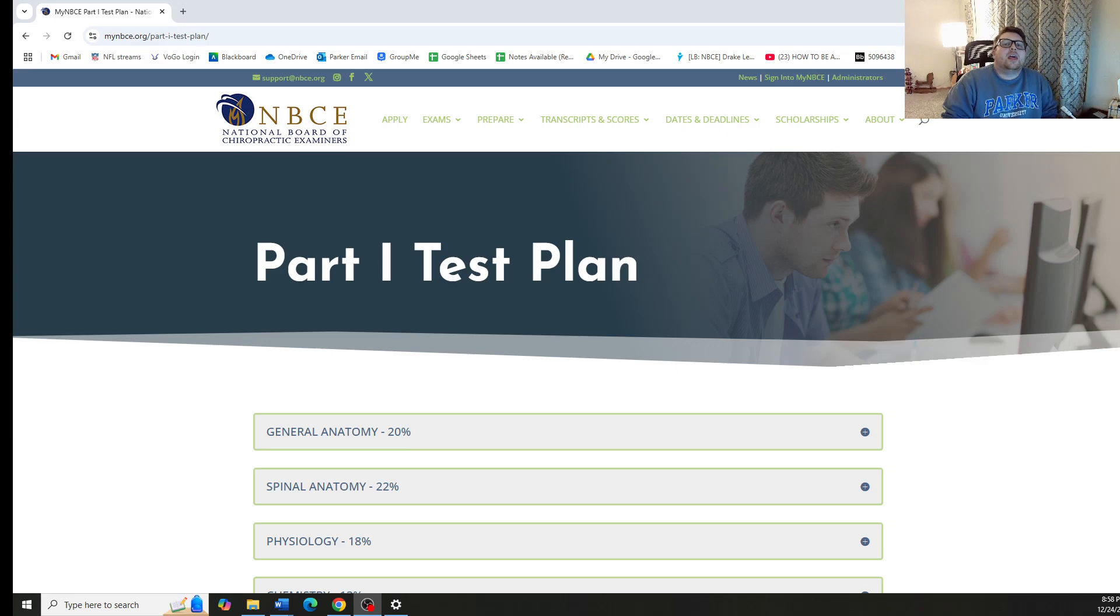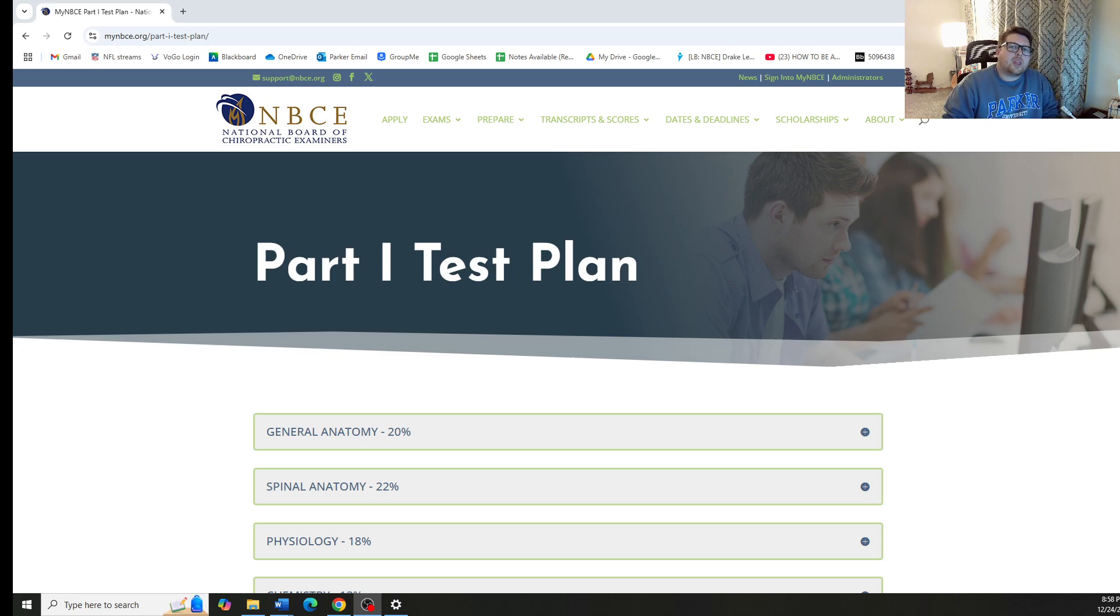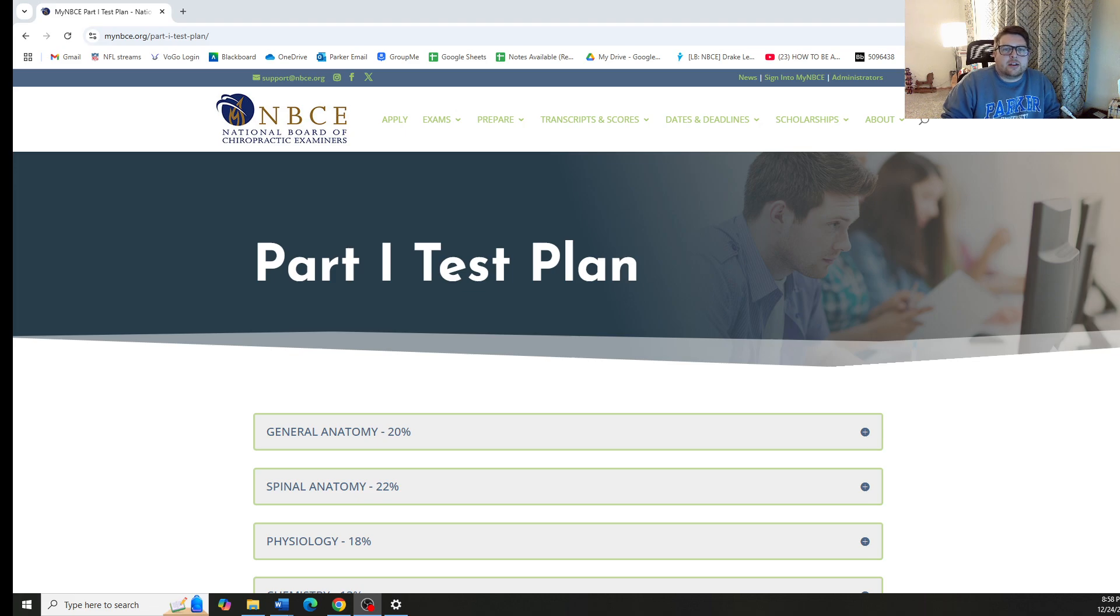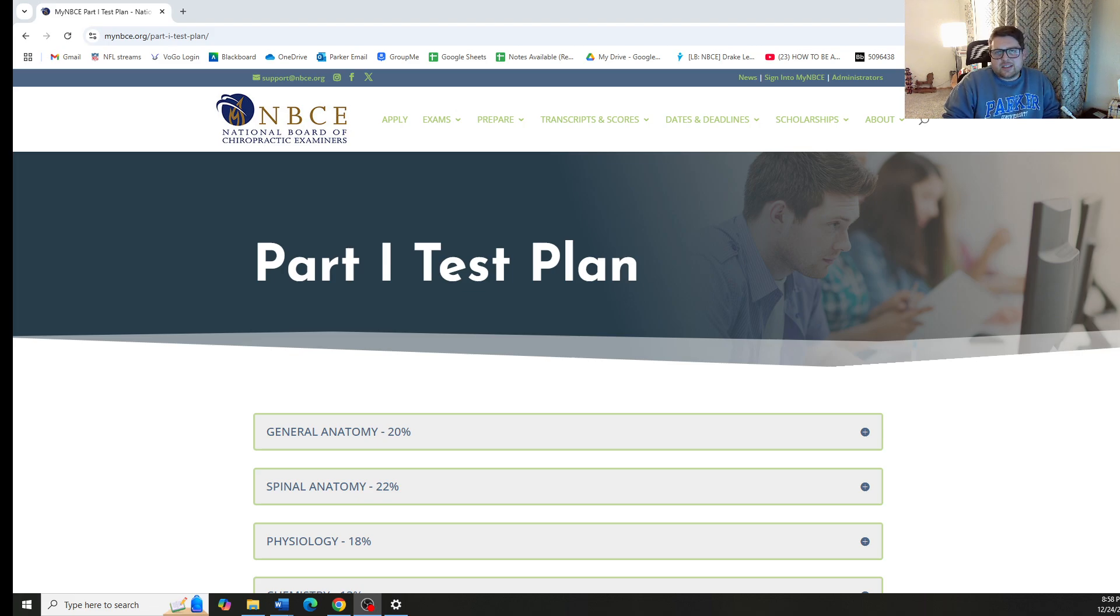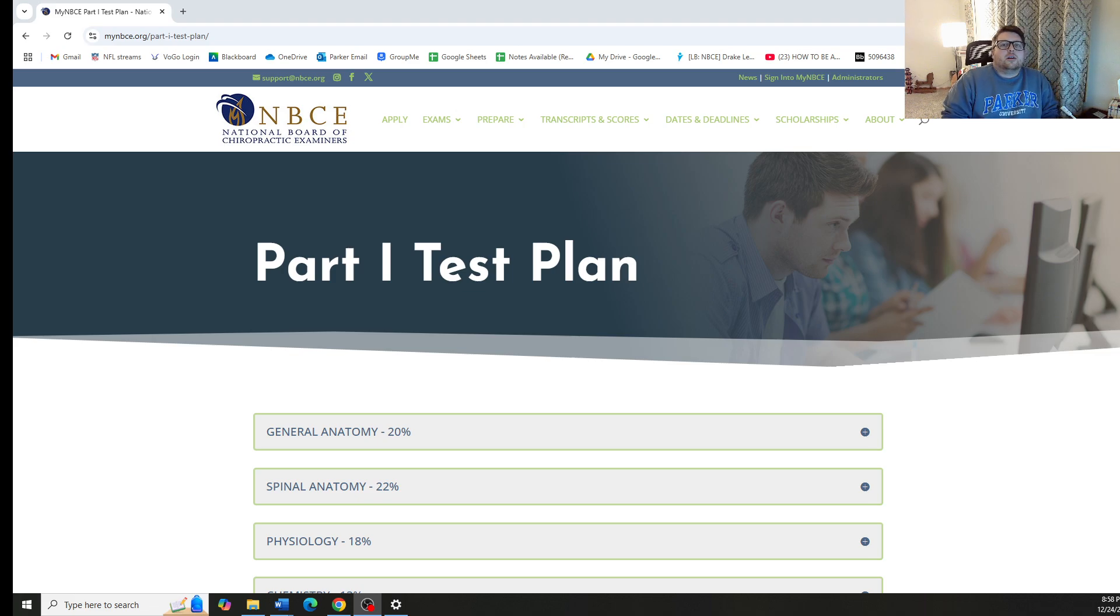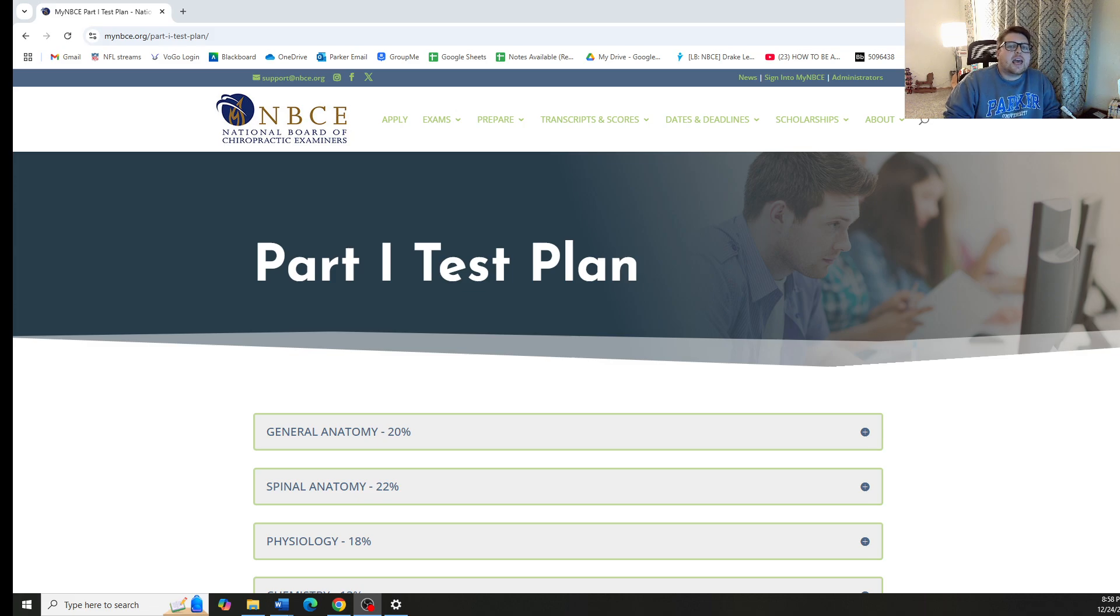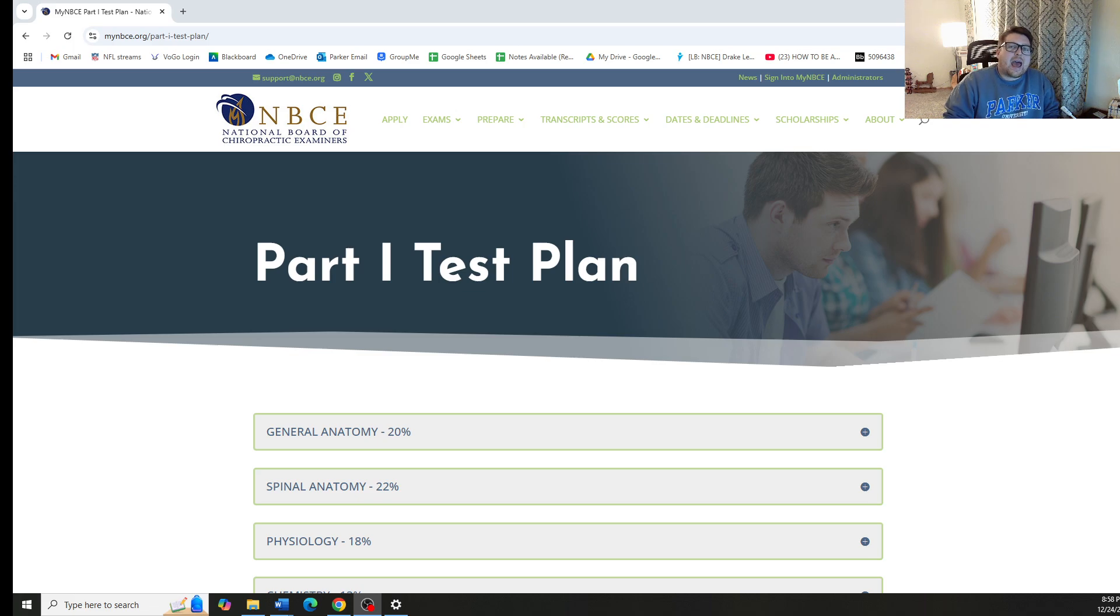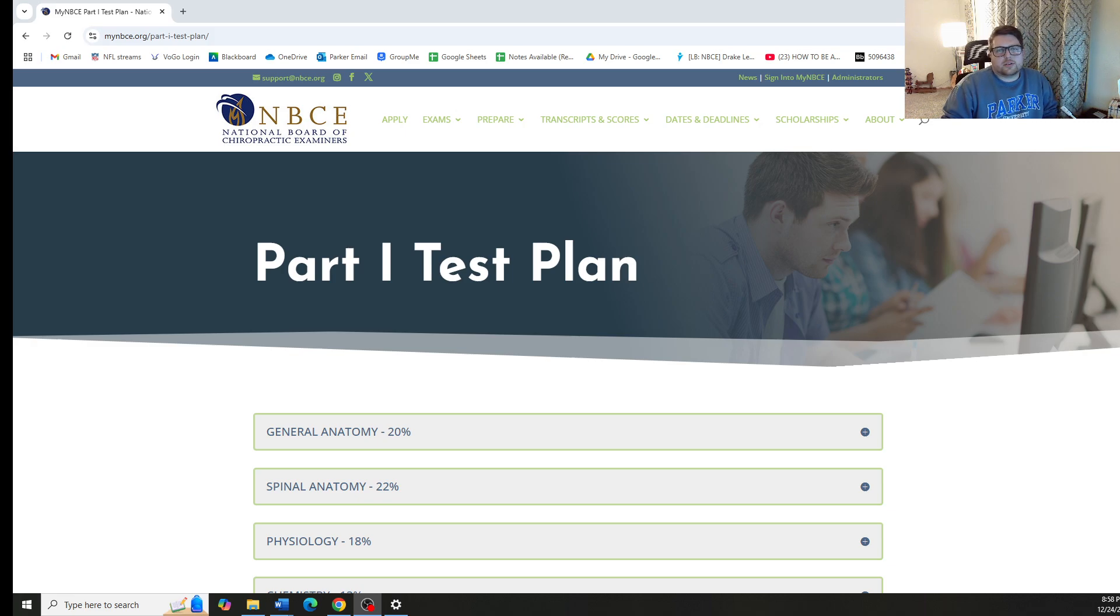Hello and welcome to Chiropractic Part 1 Board Exam Review. This series is specifically designed for the Board of Chiropractic Examiners Part 1 Board Exam. Within this series, we are going to cover all of the individual sections that are tested on Part 1, breaking them all down into their individual components and covering most, if not all, of the material that has been seen on boards in the past and is most likely to appear on boards going forward.